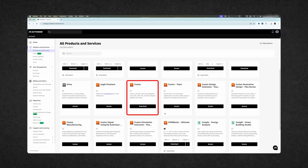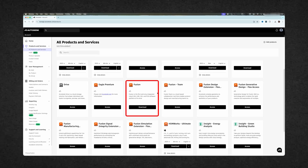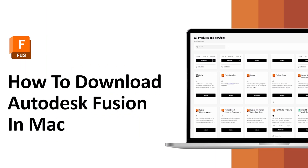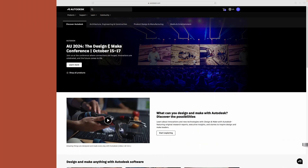If you are looking to download the latest version of Autodesk Fusion on your Macintosh, then you are at the right place. My name is Pete Tam and you are watching Engineering with Pete Tam. In this video, we will talk about how one can download the latest version of Autodesk Fusion on their Macintosh. So without further ado, let's get started.